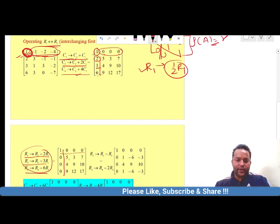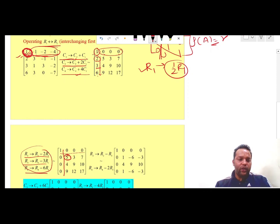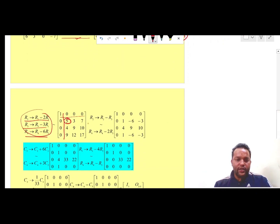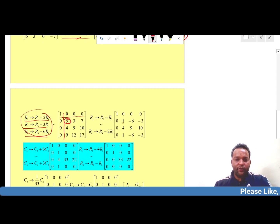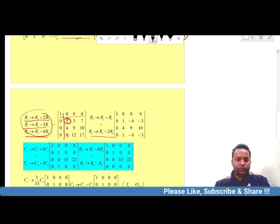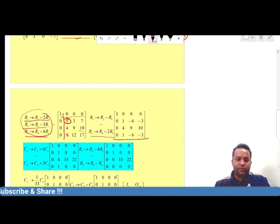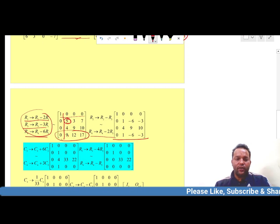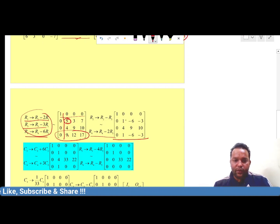Now our objective is to make the second diagonal entry equal to 1 in order to extend the identity matrix block. This entry can be converted to 1 by applying the operation R2 − R3, which yields the row [0, 1, −6, −3]. Similarly, applying R4 − 2R3 reduces the size of the entries in the fourth row.